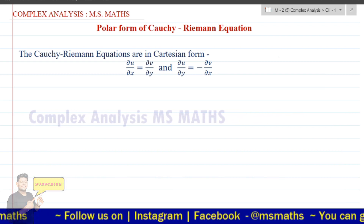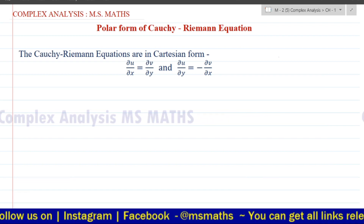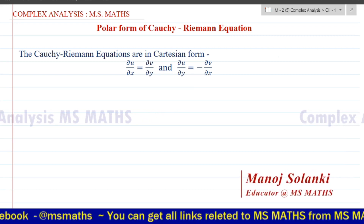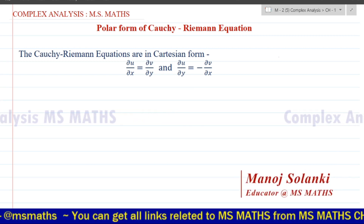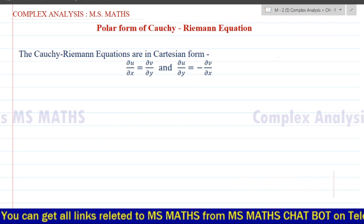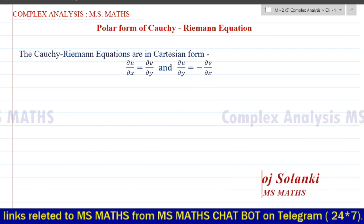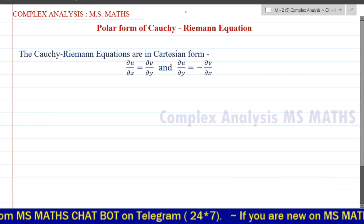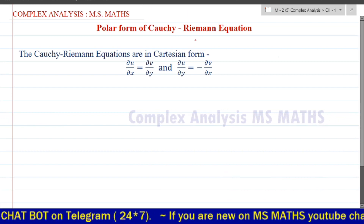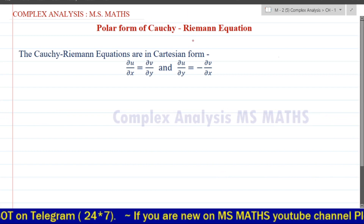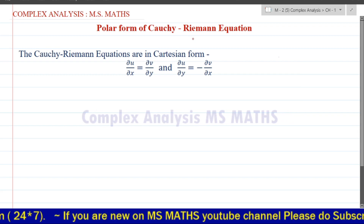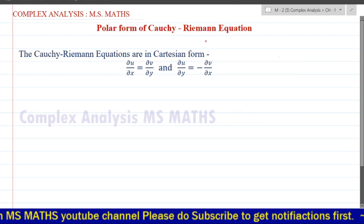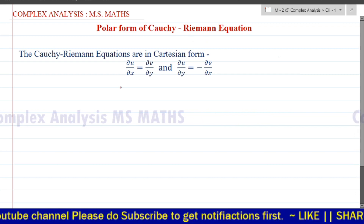In this video, I will talk about the polar equation of the Cauchy-Riemann equation. The Cauchy-Riemann equation in polar form is the r-n-theta form. In this video, I will cover the derivation of the Cauchy-Riemann equation. I will also refer to our previous videos where we have the Cauchy-Riemann equation completely derived.